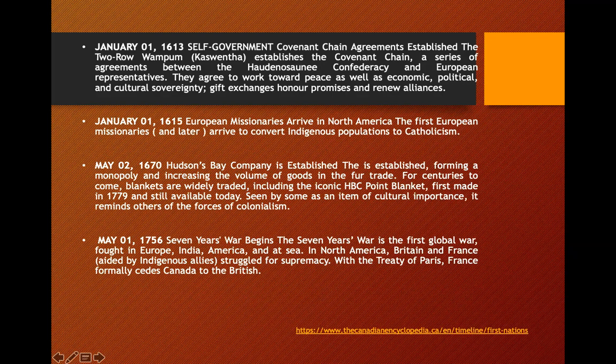In 1613, the Government Chain Agreements established the Two-Row Wampum with the Confederacy and European representatives. They agreed to work together in peace, as well as economic, political, and cultural sovereignty, including gift exchange, honors, promises, and renewal of alliances.